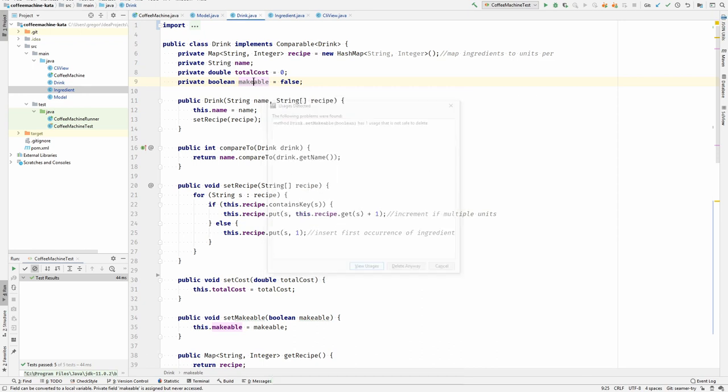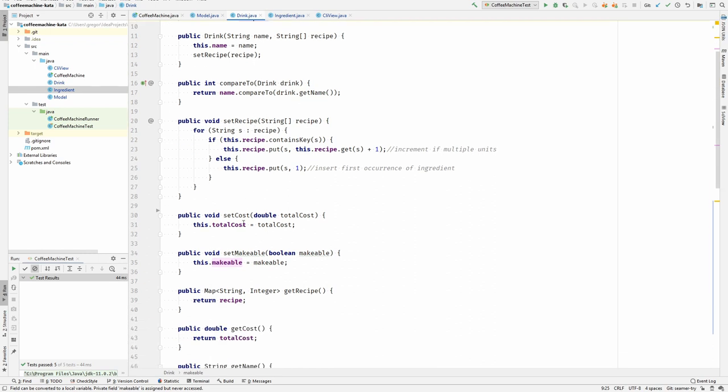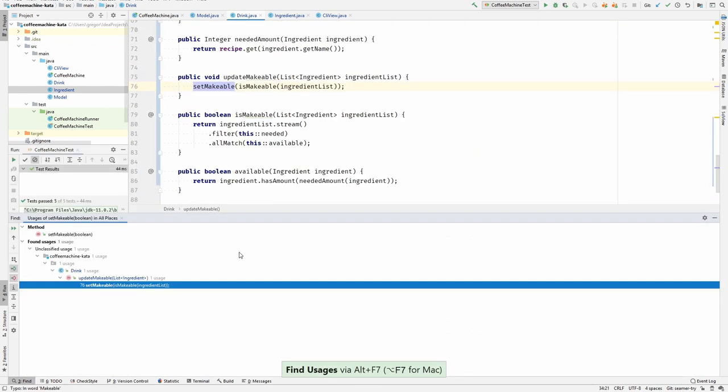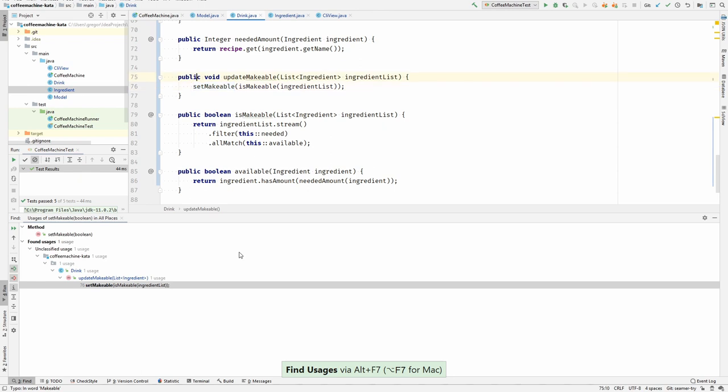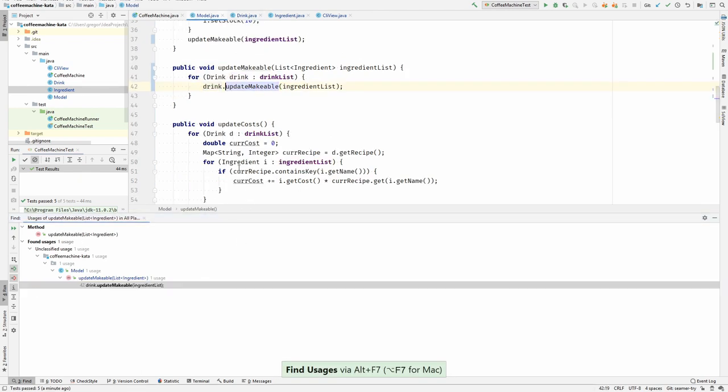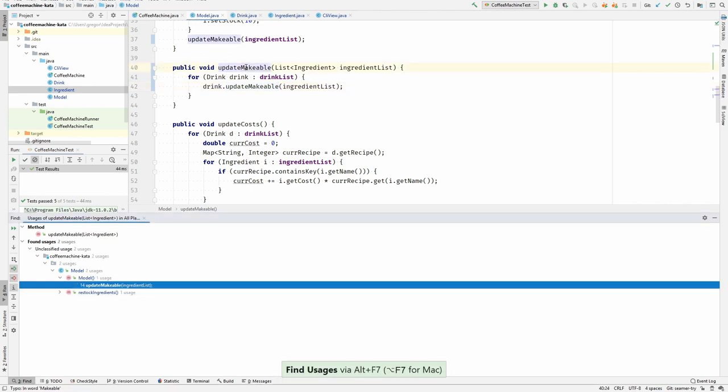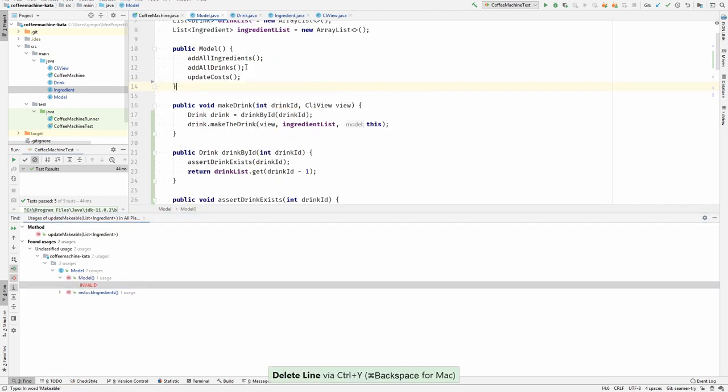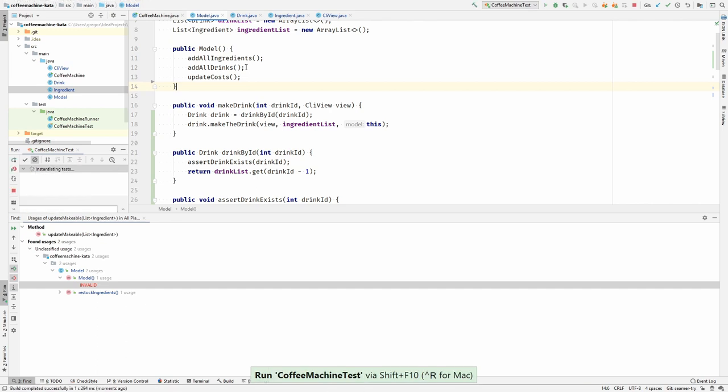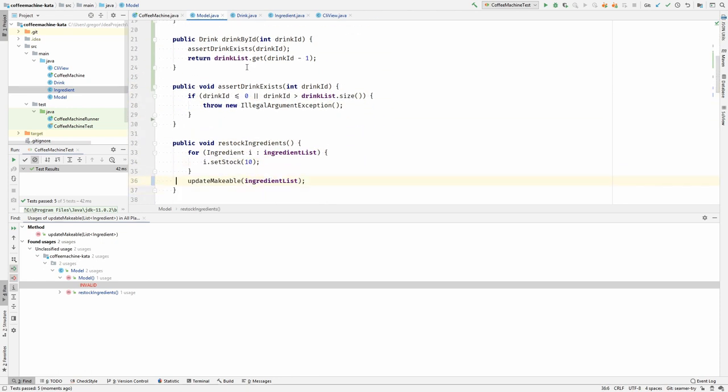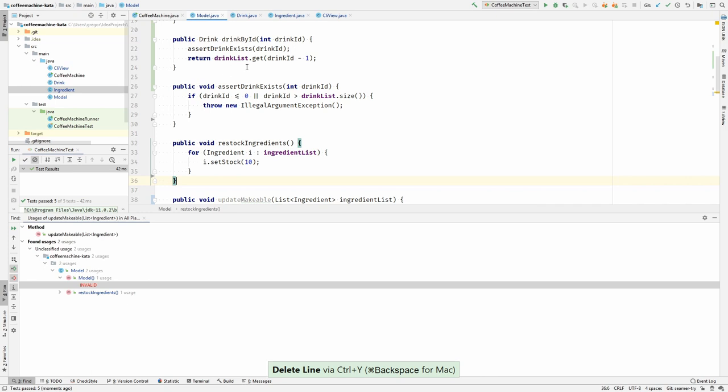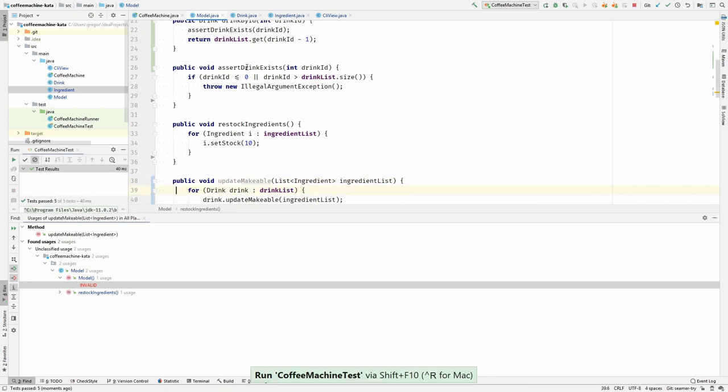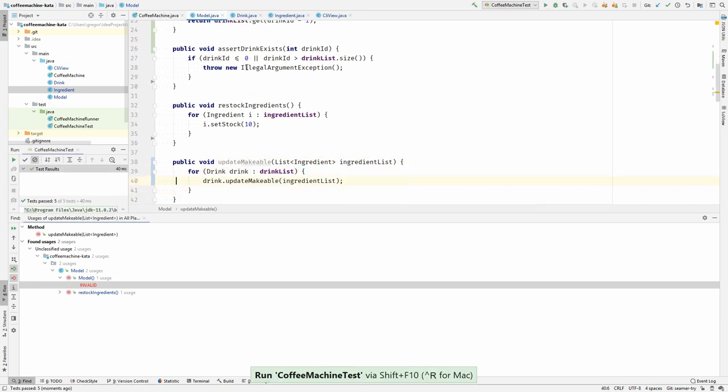Set drink makeable, where is it? Who is using it? I don't need it. Set makeable, who is using it? Here it's invoked, let's remove that. Run the tests, that works. Okay. There is still one usage left in the restock ingredients. Let's remove that. Run the tests, works. Nice.